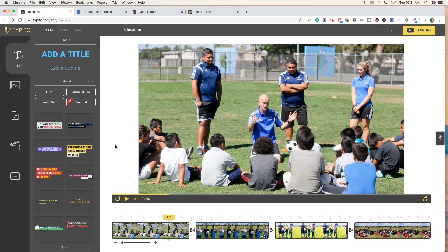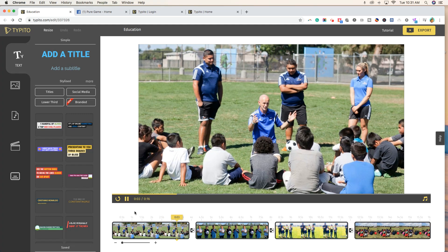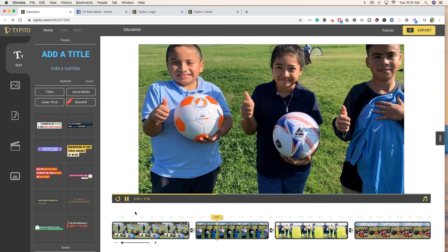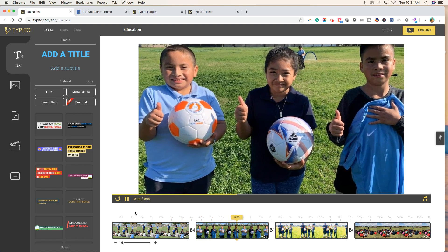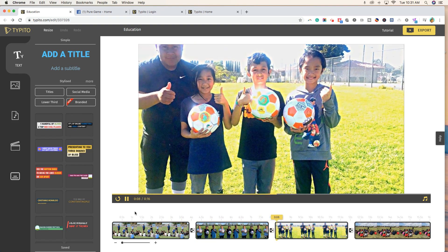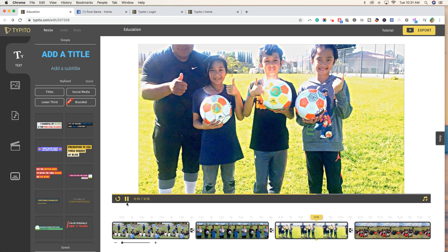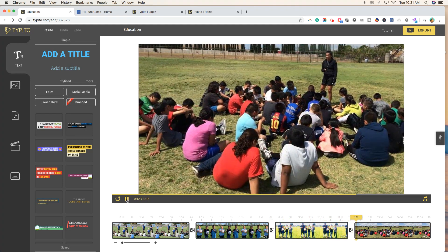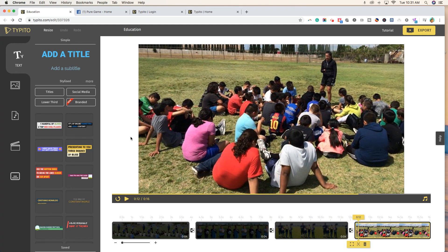Hey nonprofits, welcome back. In today's video, I'm going to show you how to take a photo or a series of photos and turn them into a video, kind of like the one that's appearing on my screen right now. We're going to come back to this — I just wanted to give you a sneak peek to show you what you're in store for.